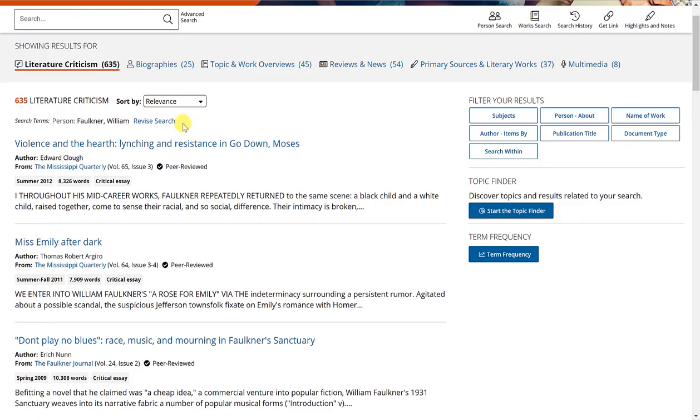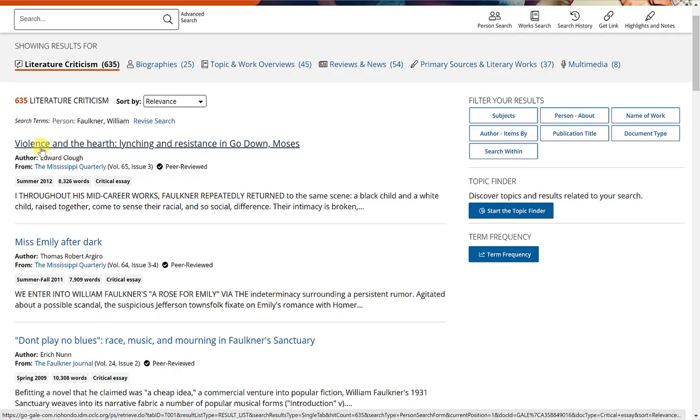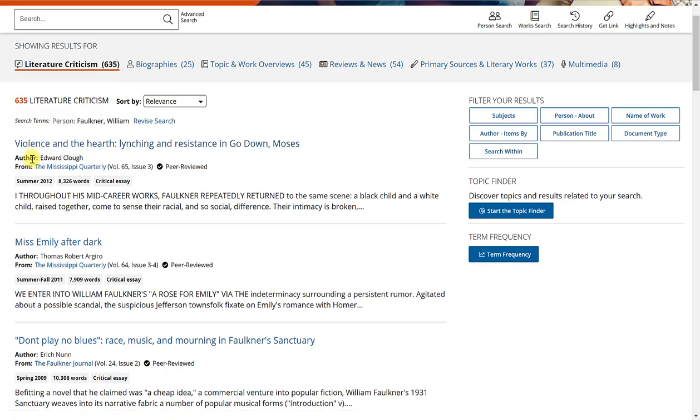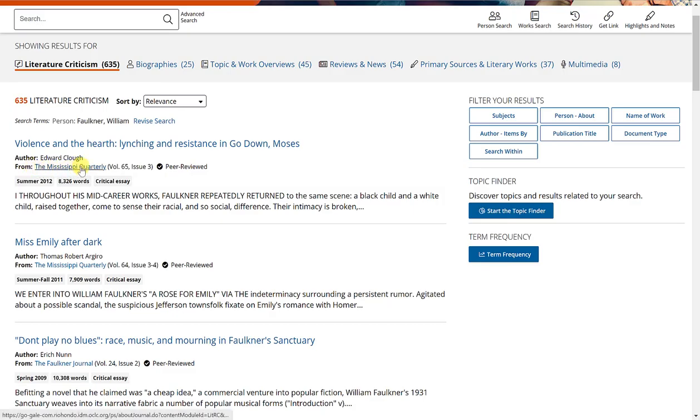Now, the first thing you'll notice is in your list of results, there is an article title, an author, from which publication this article came from. So this is coming from the Mississippi Quarterly.